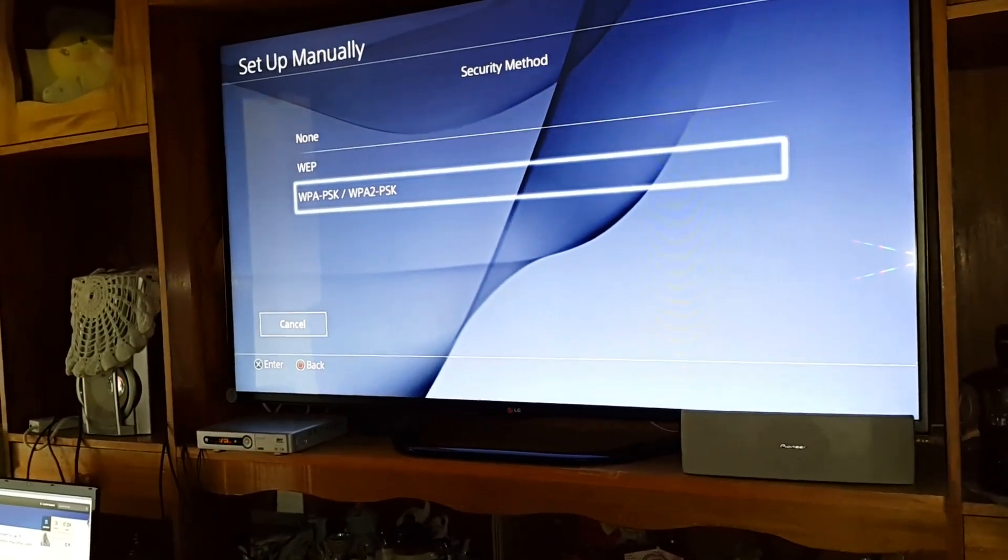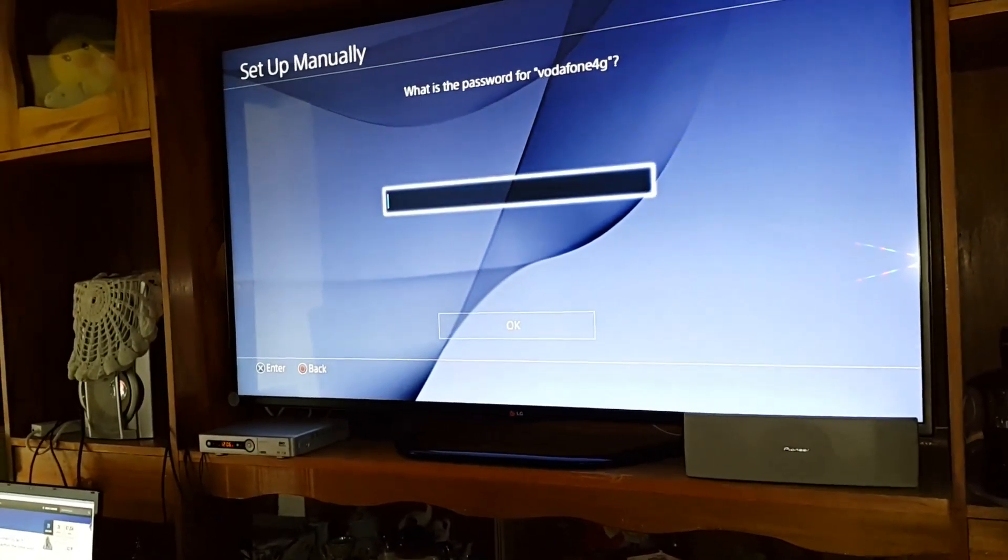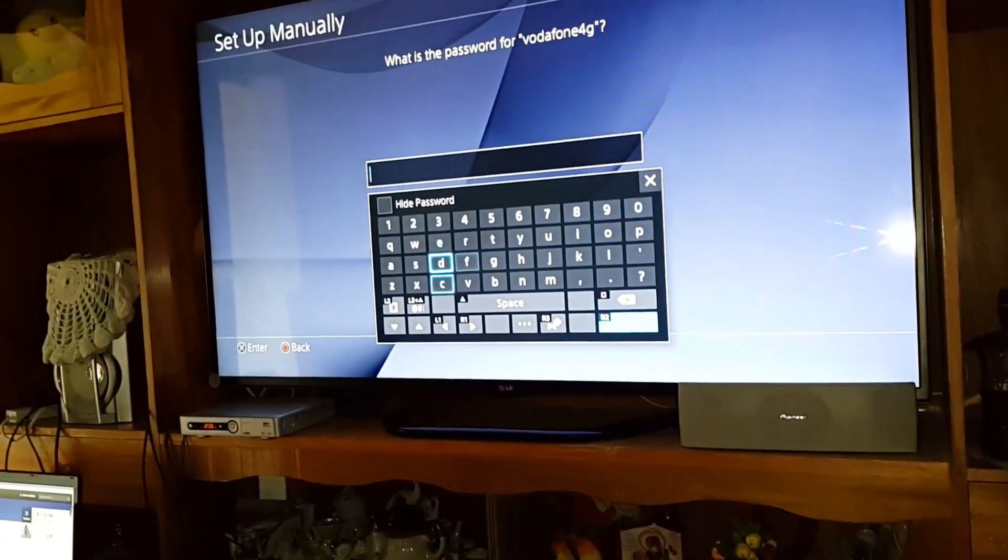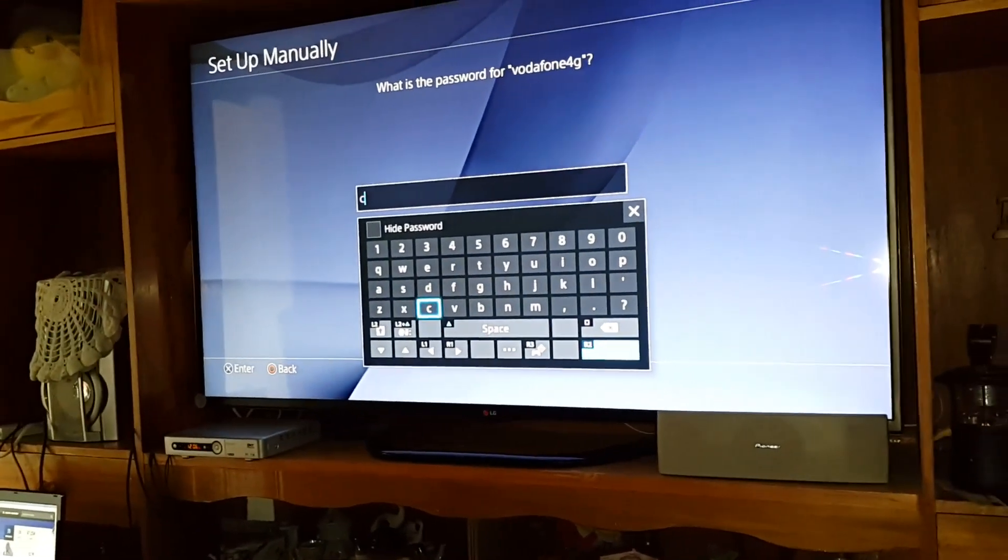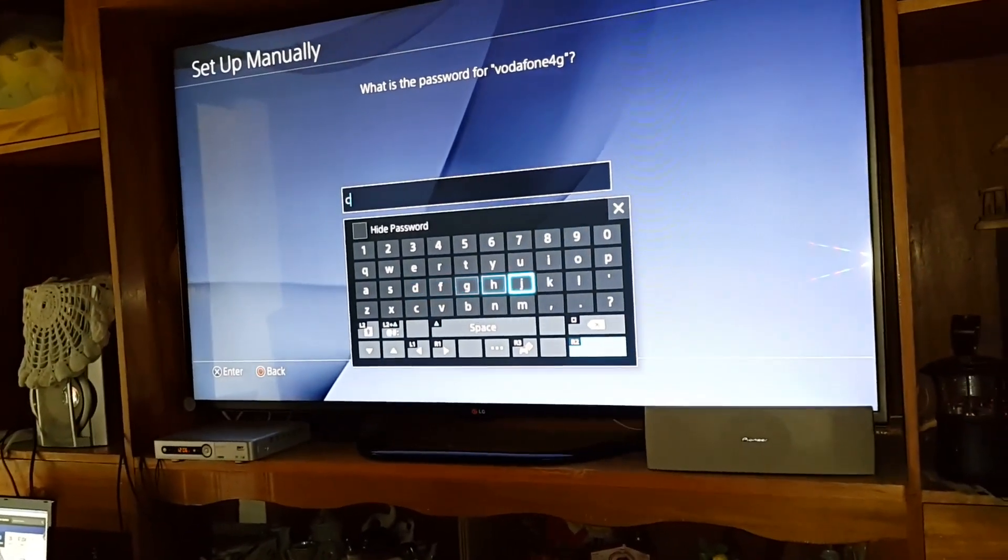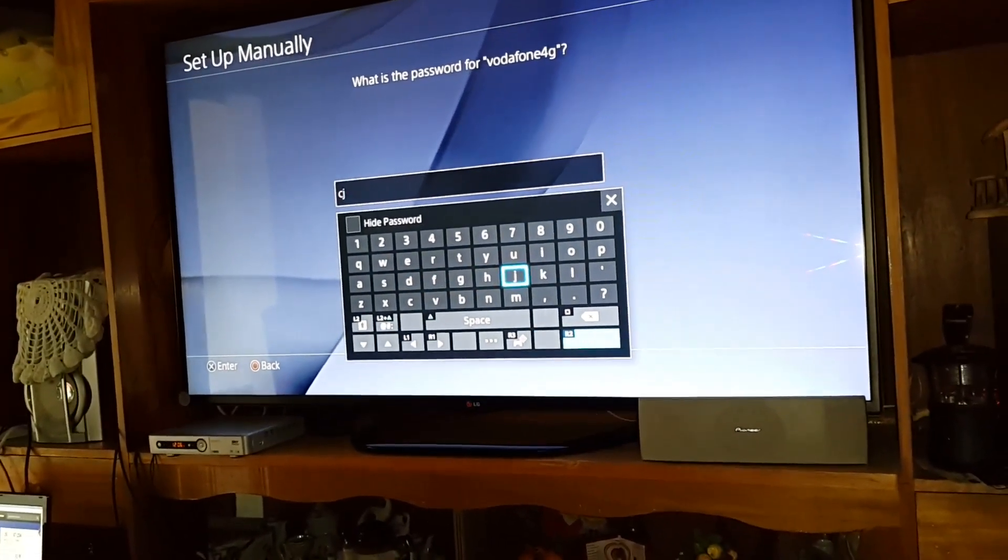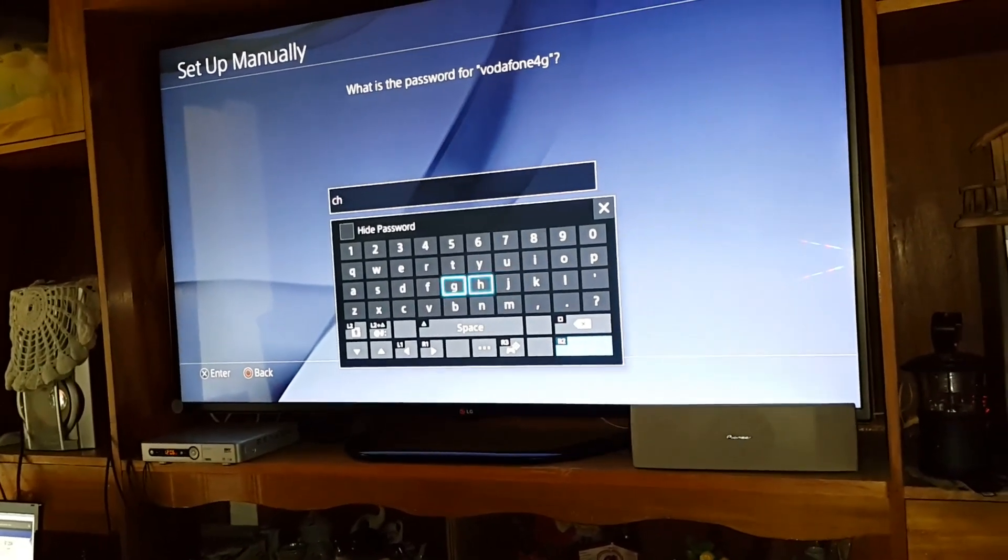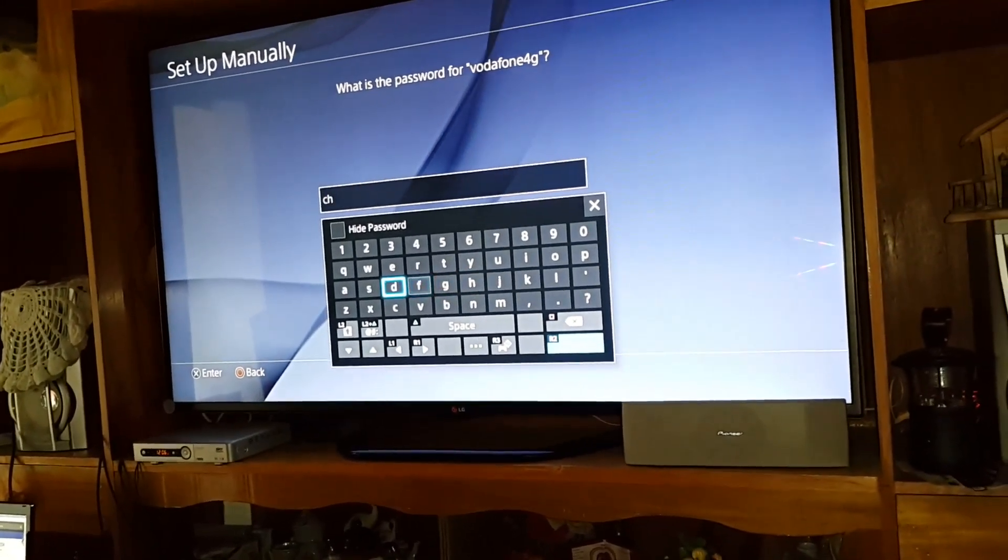Press next and over here enter the password of your Wi-Fi. In my case, it's Chelsea 001.